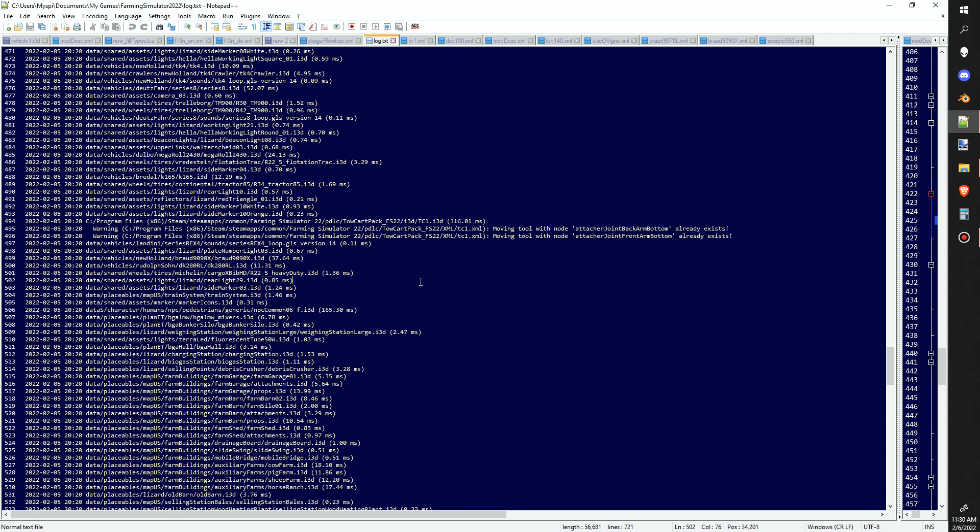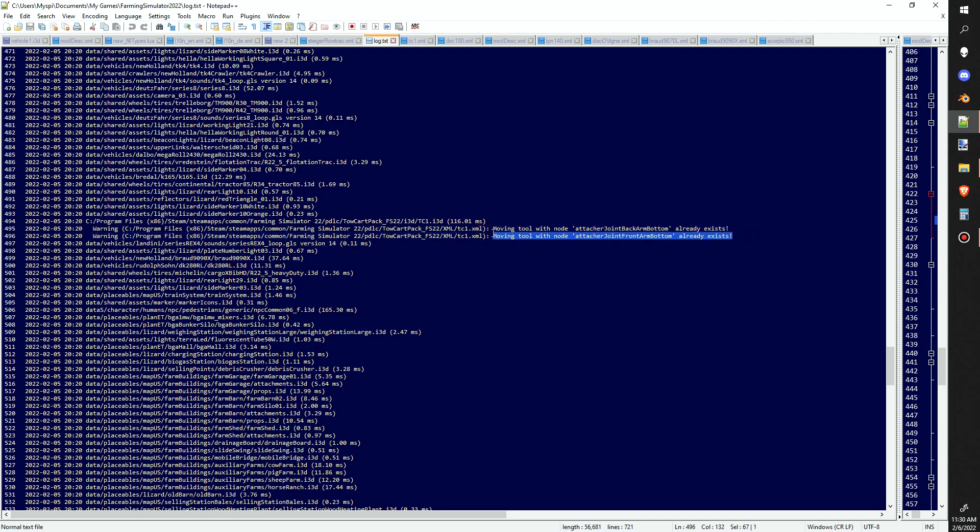Basically here it says that there are two of them. You need to delete or rename that one and that one.